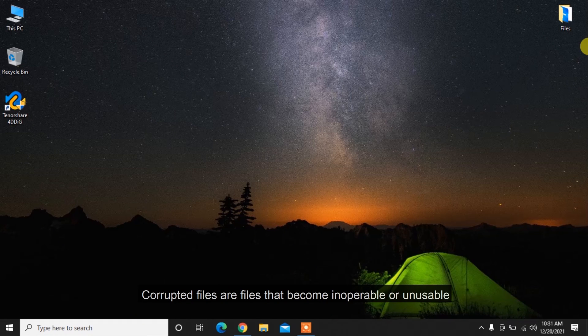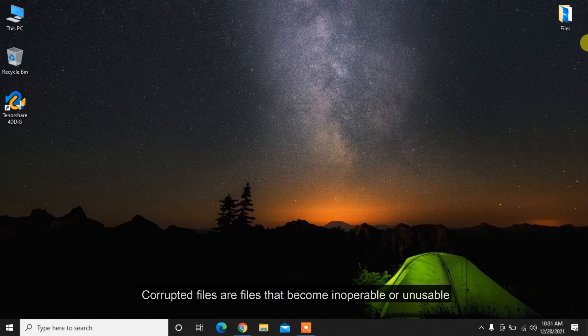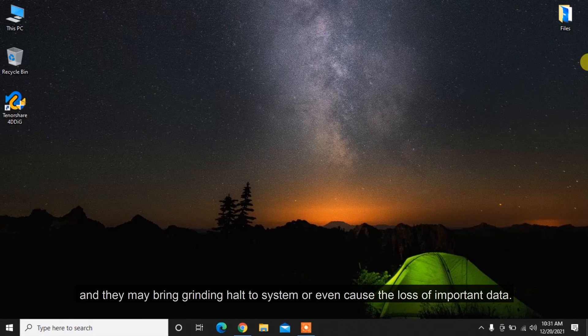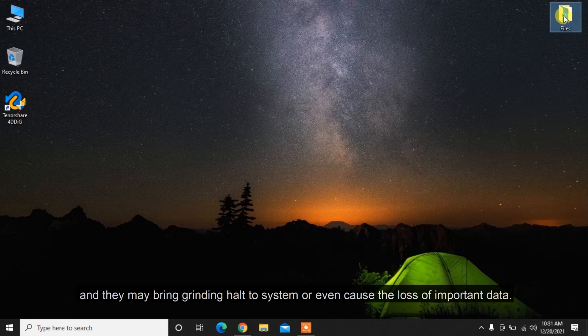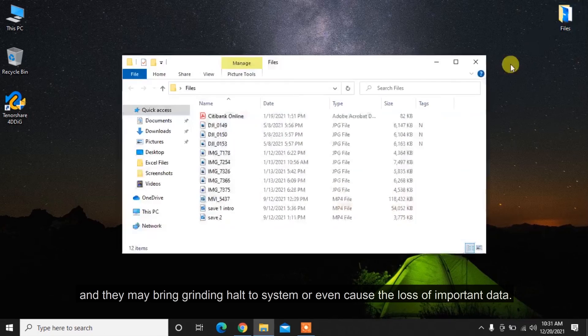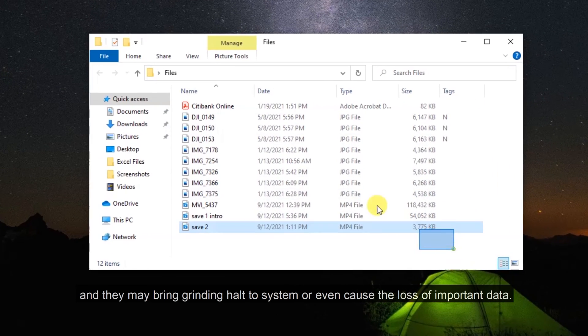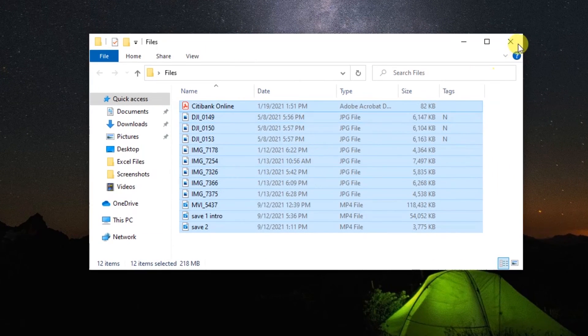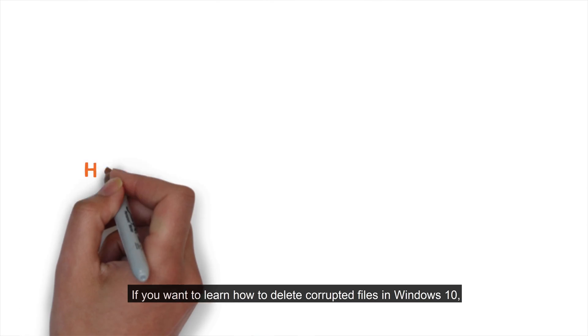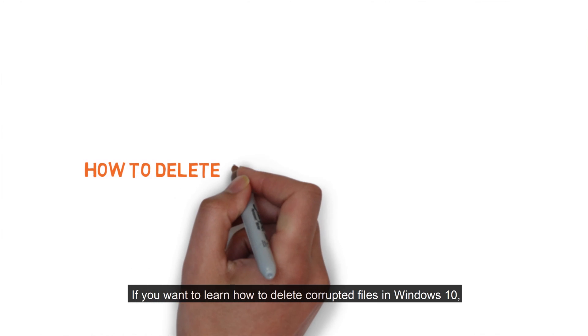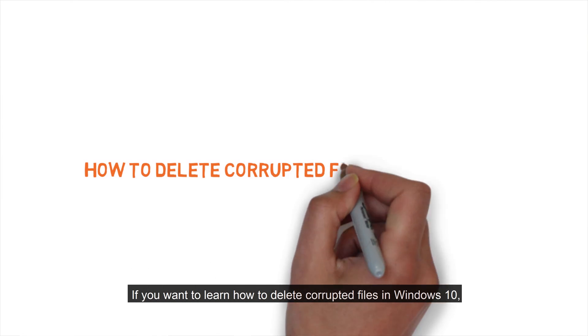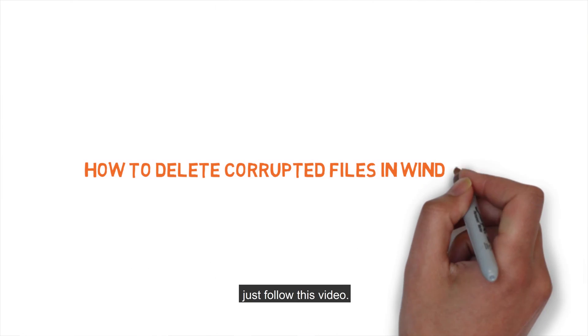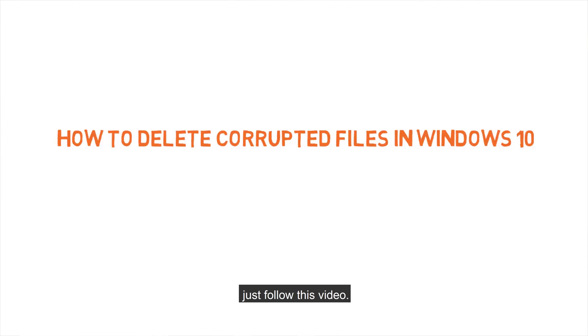Corrupted files are files that become inoperable or unusable, and they may bring grinding halt to system or even cause the loss of important data. If you want to learn how to delete corrupted files in Windows 10, just follow this video.